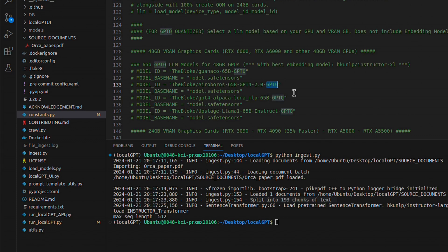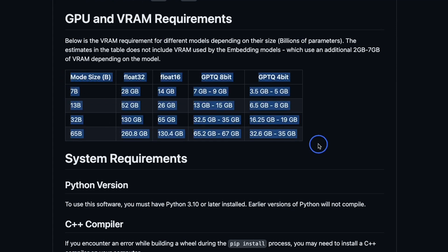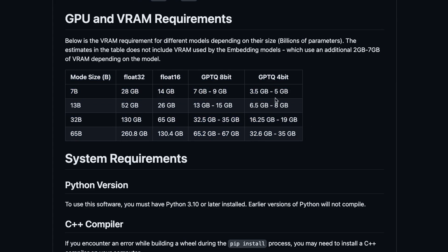So you will get better performance if you use the GPTQ models on this A6000 GPU. And as I said in the beginning, you will be able to run up to a 70 billion parameter model if you decide to go with 4-bit quantization on this virtual machine.